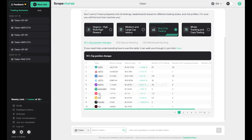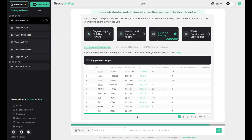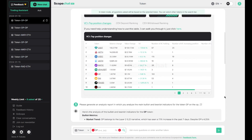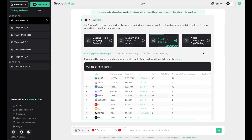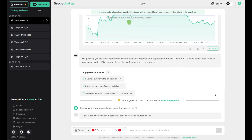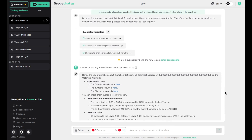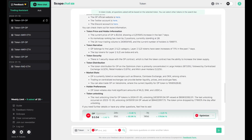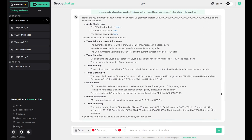You can use these dashboards and choose any of the tokens you want to check. Let's say we want to check OP again. For more about how these dashboards are used, you can check out our ScopeChat guides. We also provide a free export where you can select questions you're interested in — for example, 'Give me a summary of the token optimization.' Here is the detailed information of the token OP.